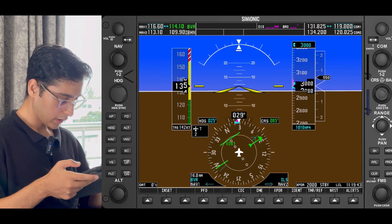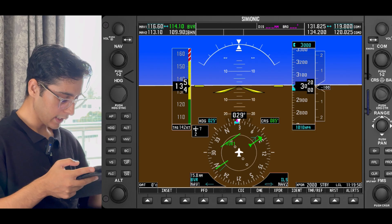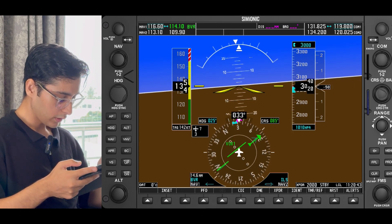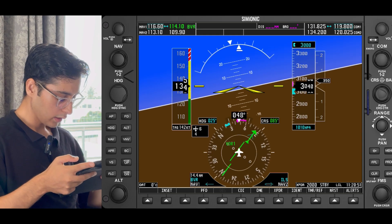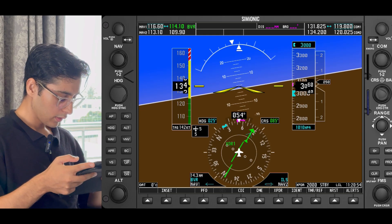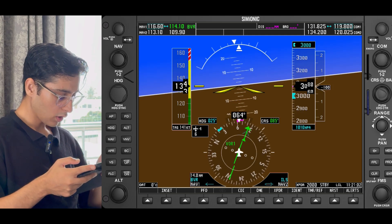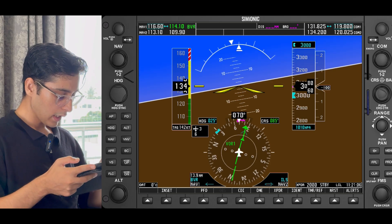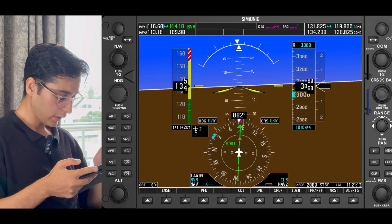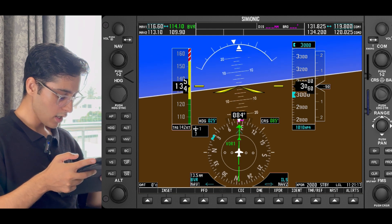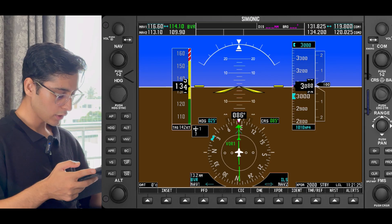The course deviation needle will start to become alive — as you can see it has become alive now. The rate at which it is moving toward our desired course is slightly less, because we are further from the station and the distance between radials increases with distance from the station. As the needle approaches our desired course we'll start to bank. Remember, we have to roll out on our desired course of 085 in such a way that the deviation needle perfectly aligns. As you can see now, the deviation needle has aligned with the course — we have executed the outbound to inbound intercept.